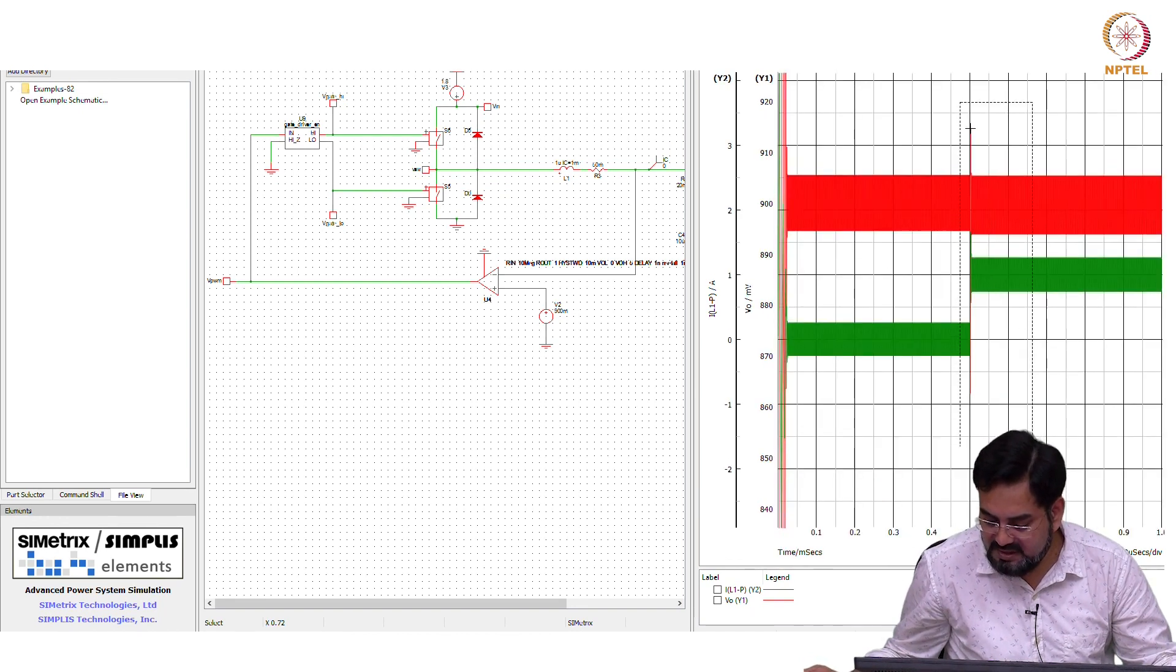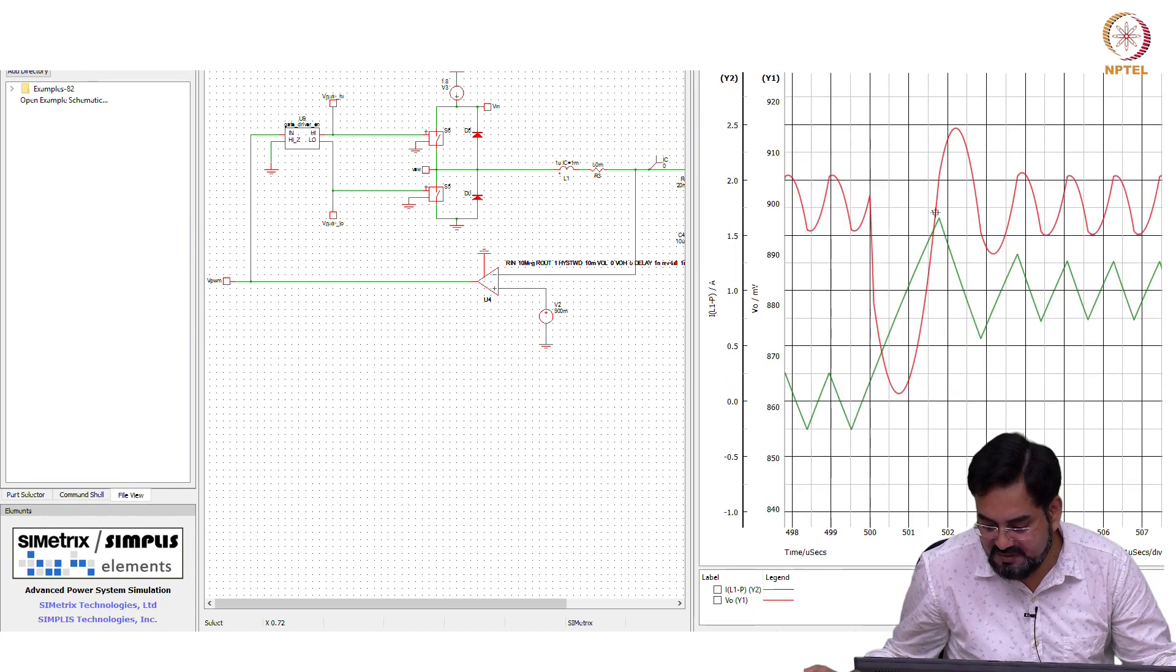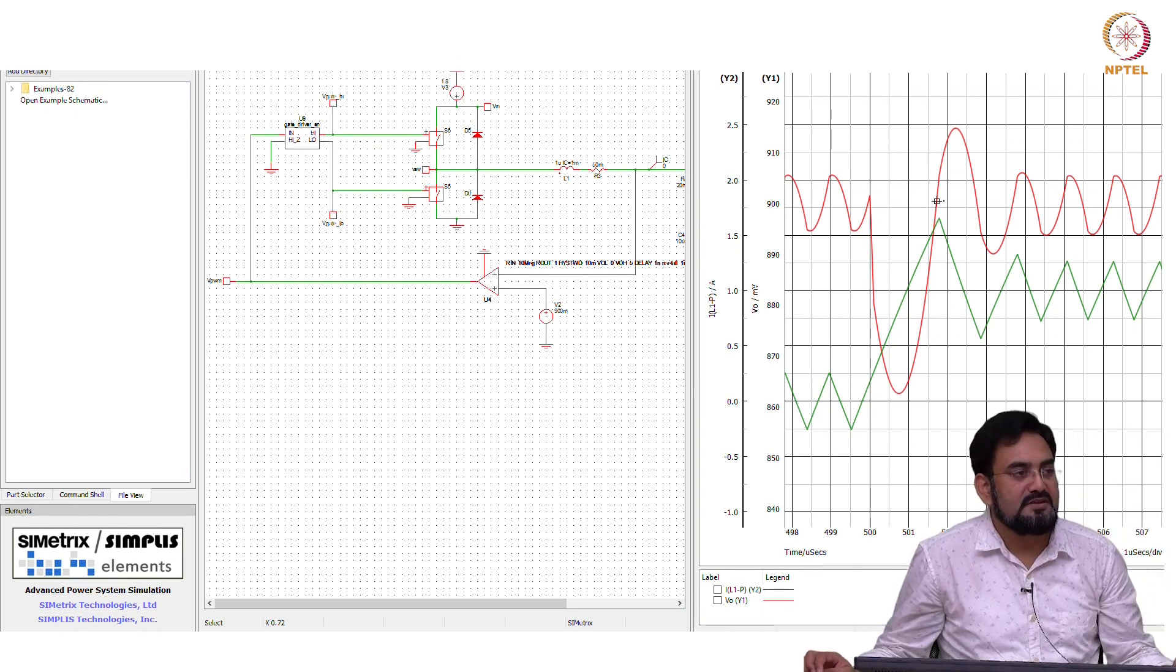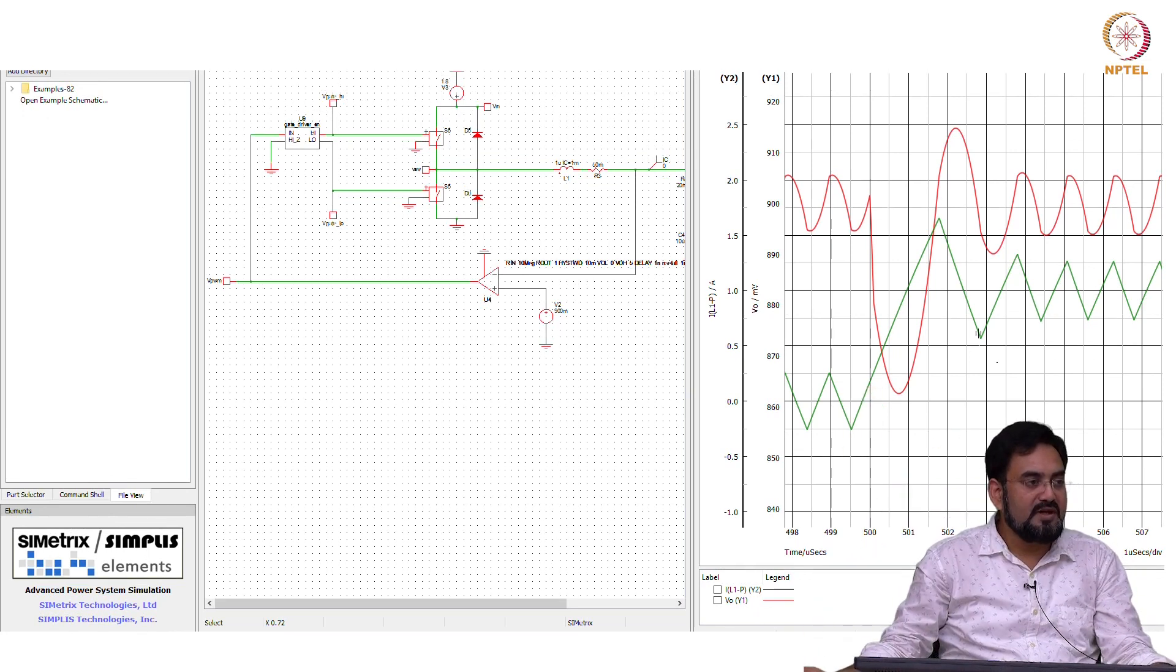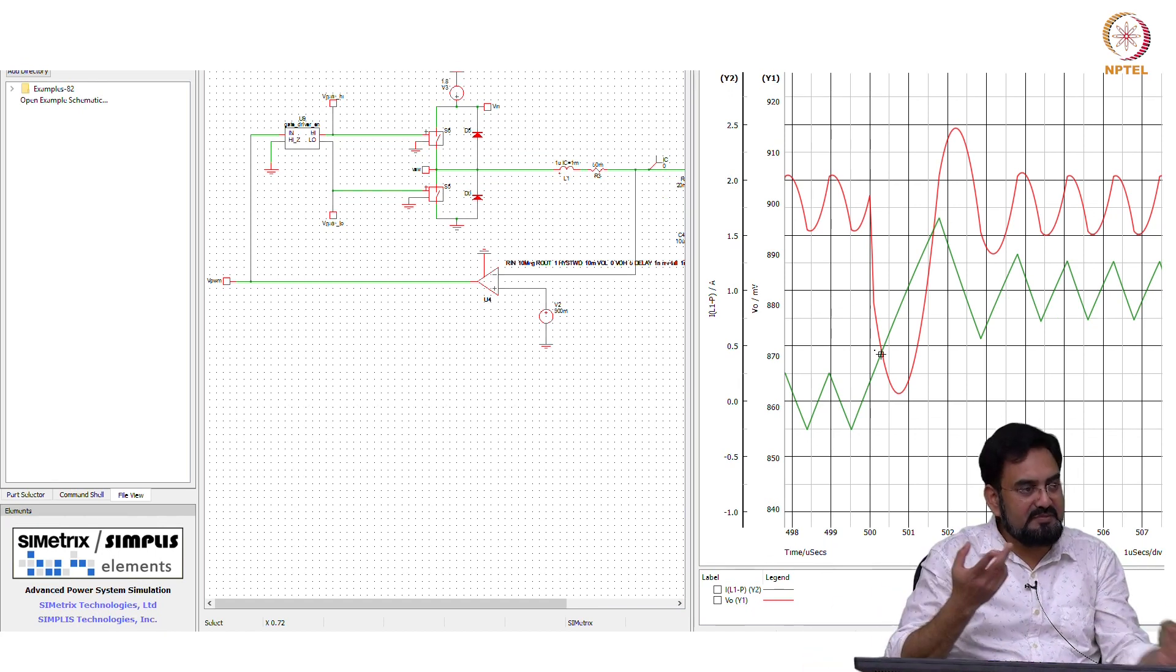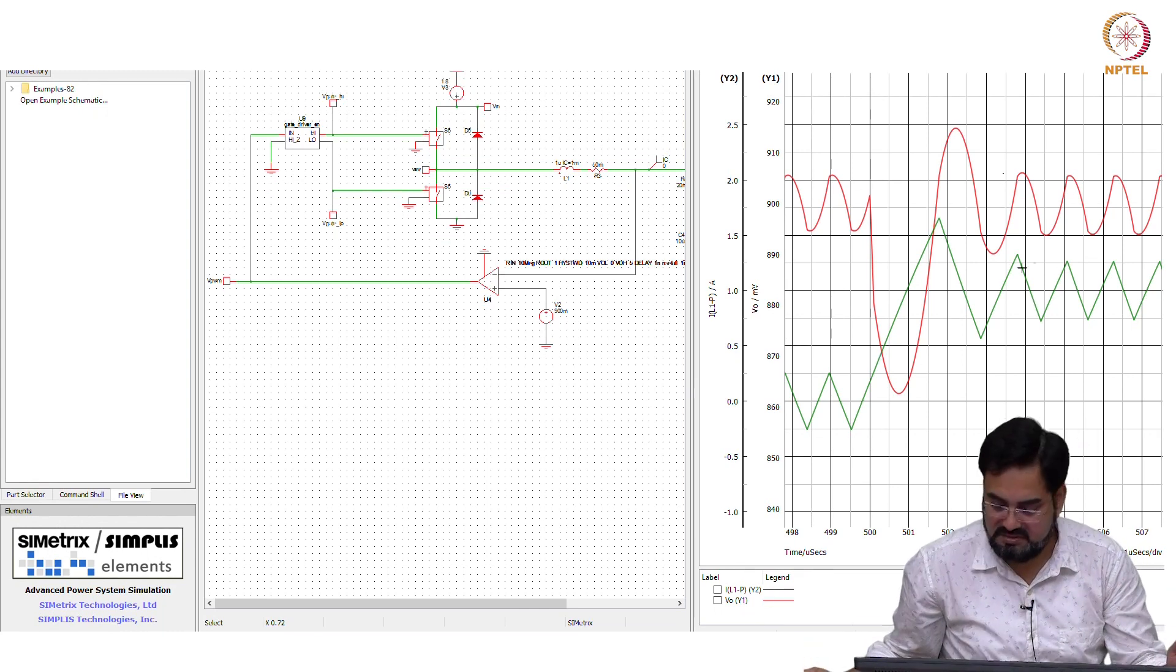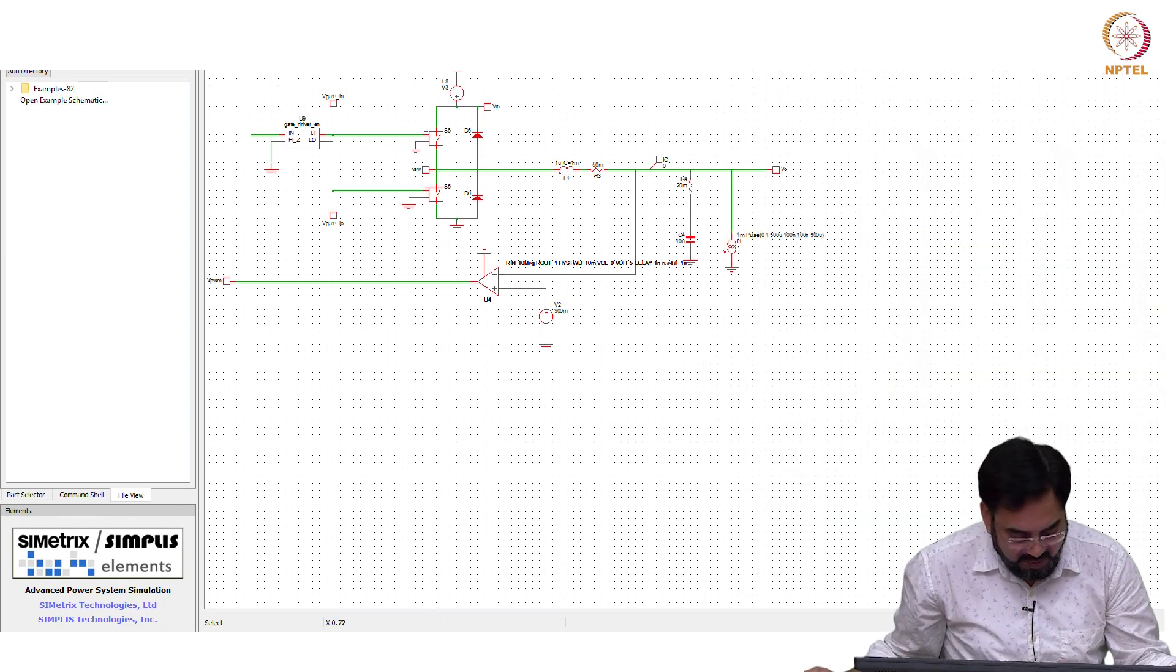One thing you can see here: when your output is changing, the comparator is forcing duty cycle one all the way until your inductor current goes to load current and then it settles back. That is the advantage actually. Your output will be limited by the slope of the inductor. You do not have any bandwidth limitation here. That is why you get good transient response.